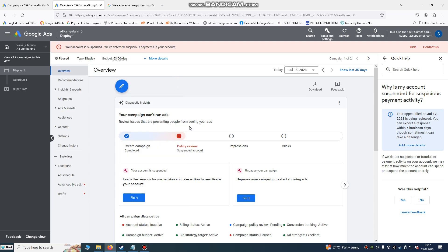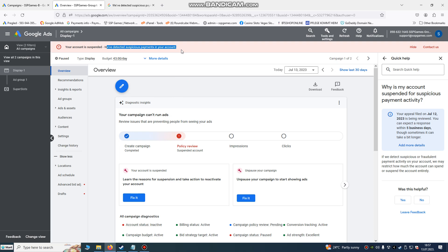Hello developers and advertisers, today we're going to fix this Google Ads account suspended issue. So we detected suspicious payment in your account. Why is this happening? So what do you need to do first to check why this is happening?